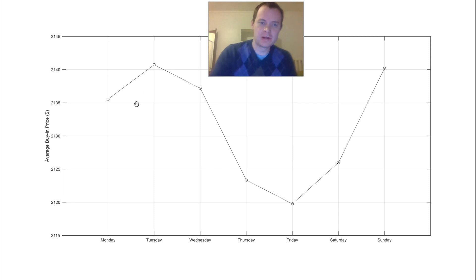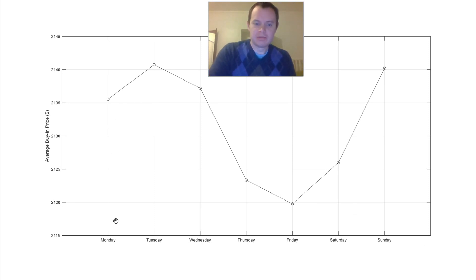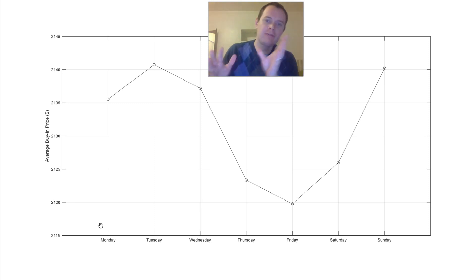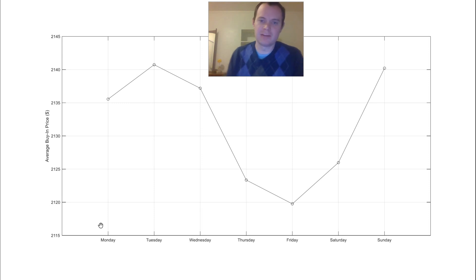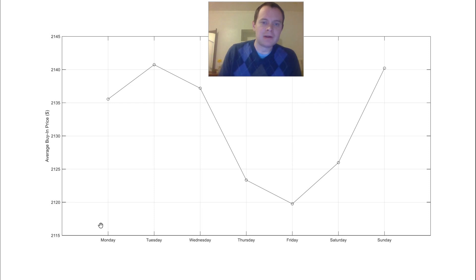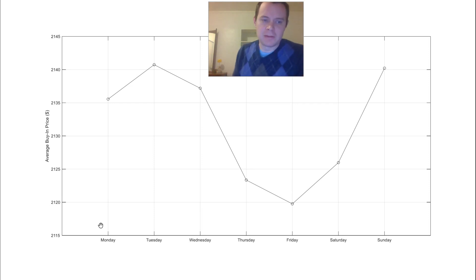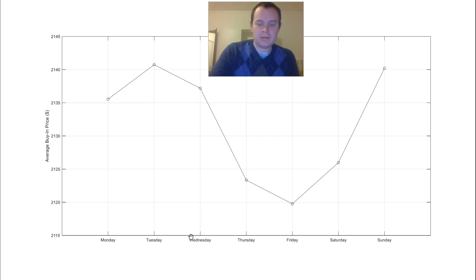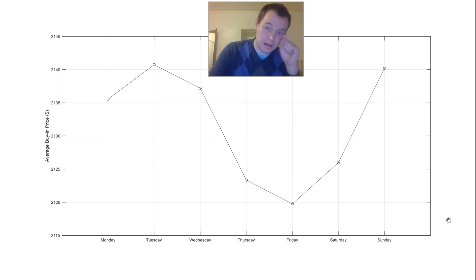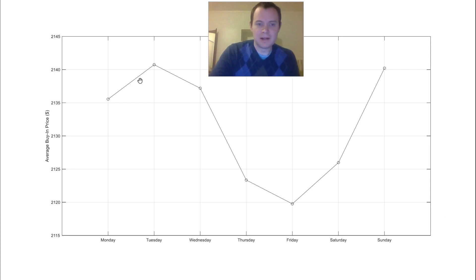So first we're going to look at just day of the week. Historically, if we were to conglomerate every day since the inception of Bitcoin, or at least since 2010 where I have price data, what would have been the best time to buy Bitcoin? The average buy-in price to date would be somewhere between $21.20 and $21.40, and depending on what day of the week you buy, your buy-in price could have been up to $20 different.